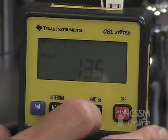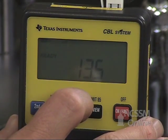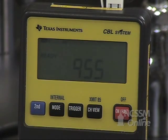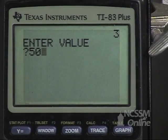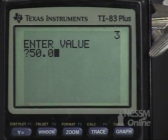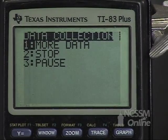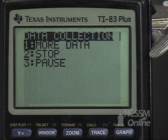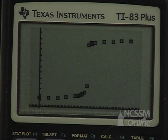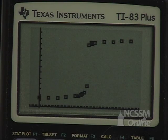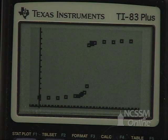We've reached 50 milliliters — press trigger and enter the value on the CBL. You'll do a stop and graph and save your data to a program. This is the graph of the titration of the HCl with NaOH.